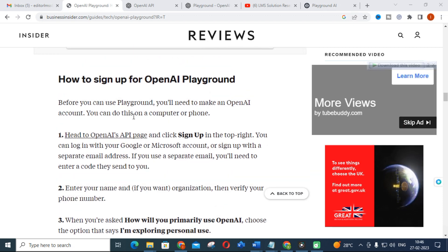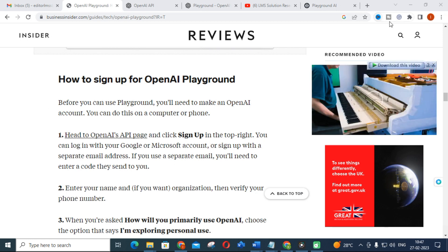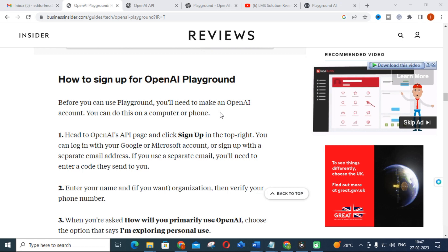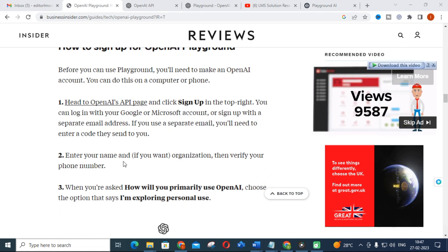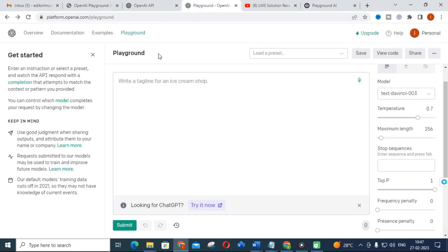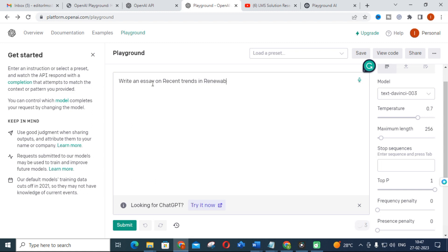First, you have to just Google OpenAI. On the OpenAI page, click on Sign Up. In the top right you can log in through your Google or Microsoft account. Enter your name, organization, then verify your phone number to start using OpenAI. After signing up, you will get the Playground option, where you can type whatever you want.